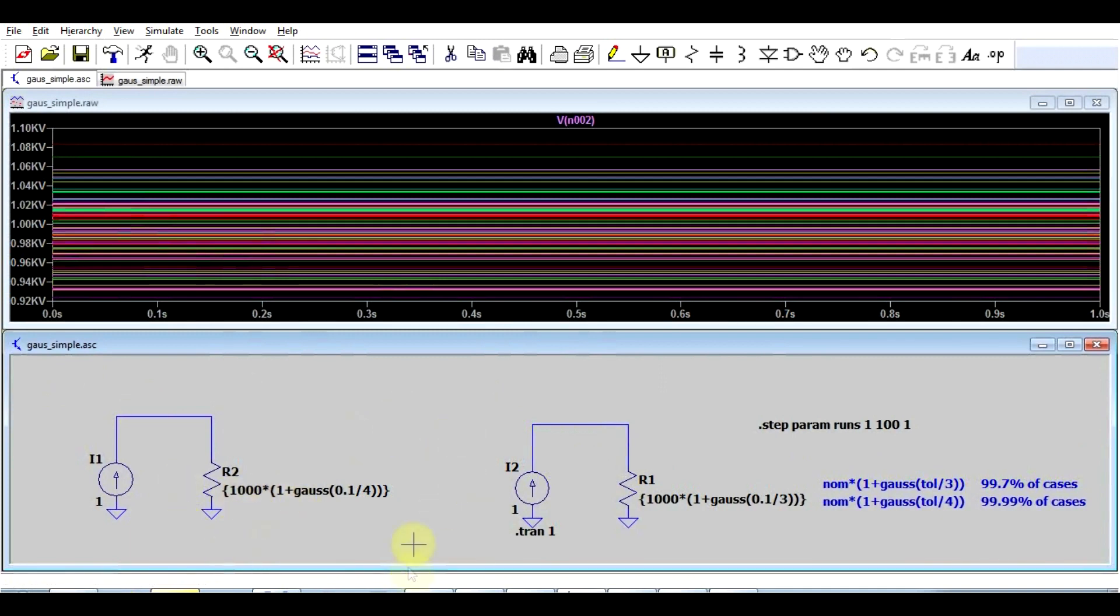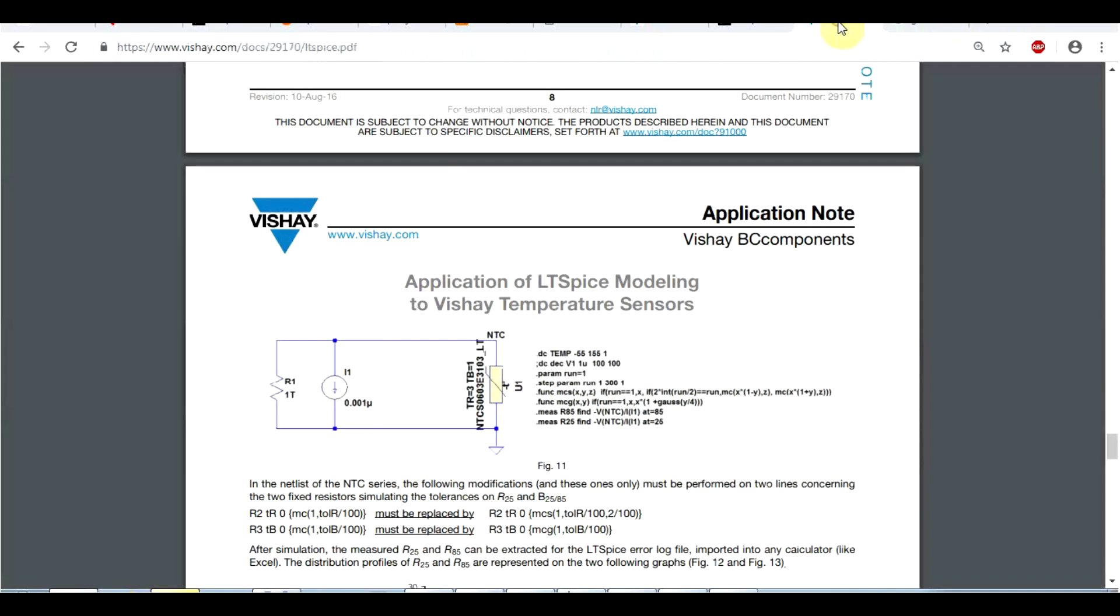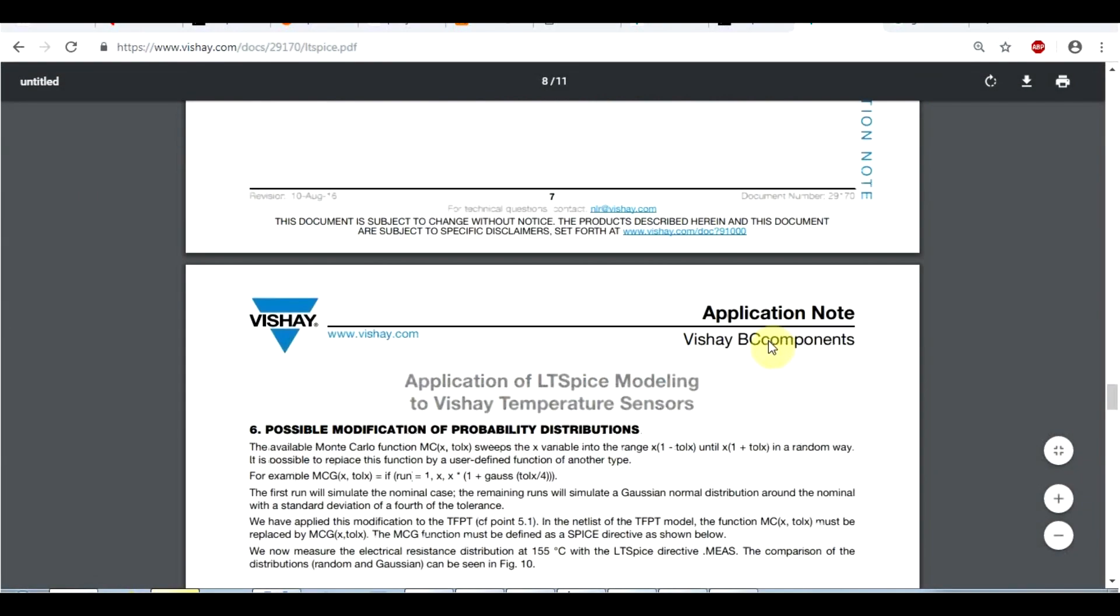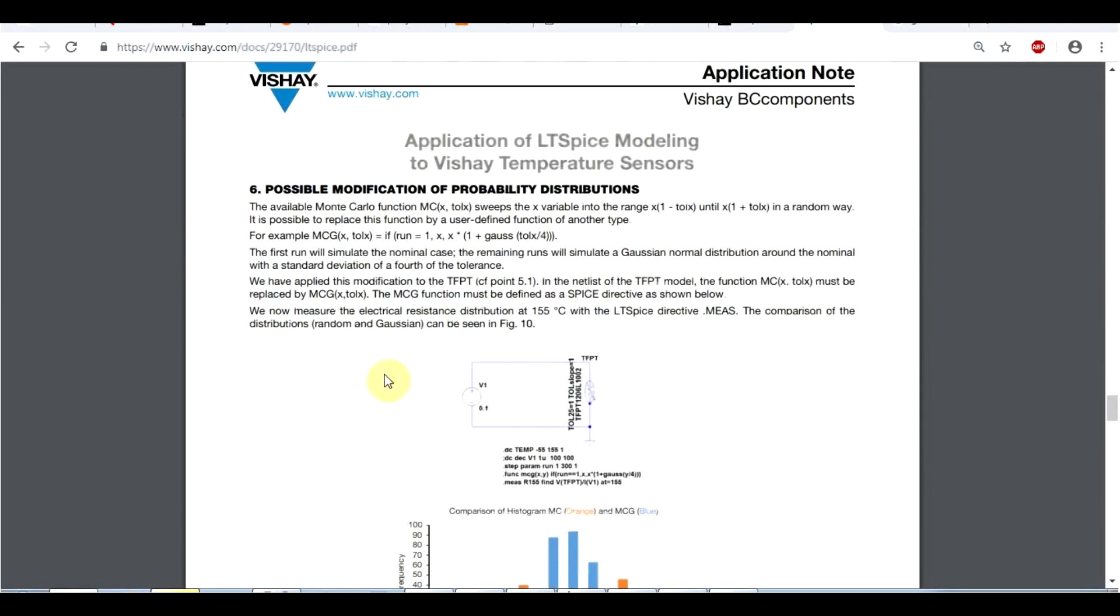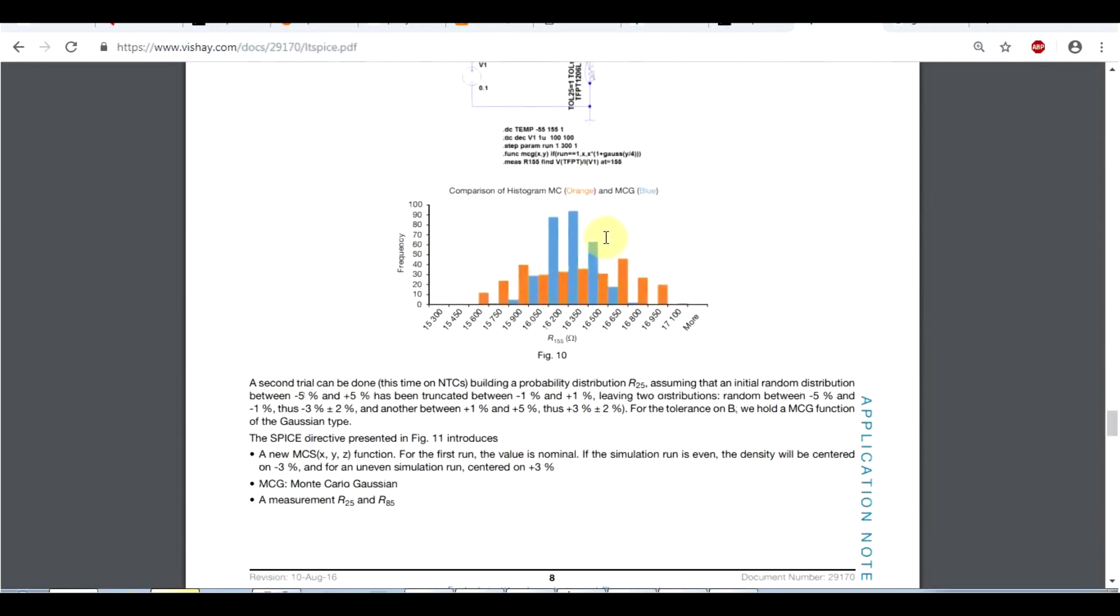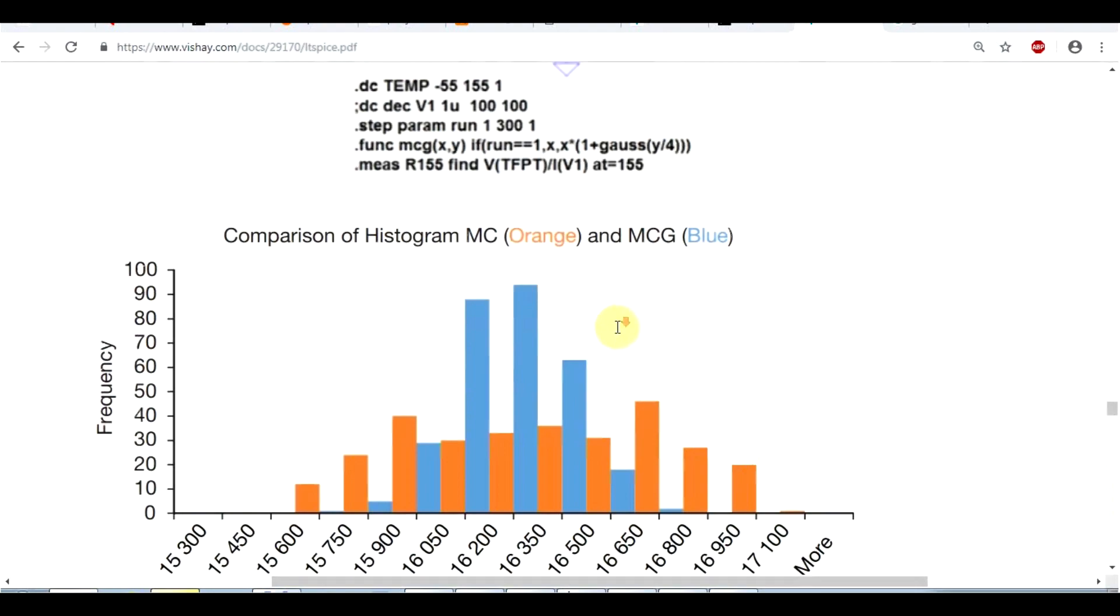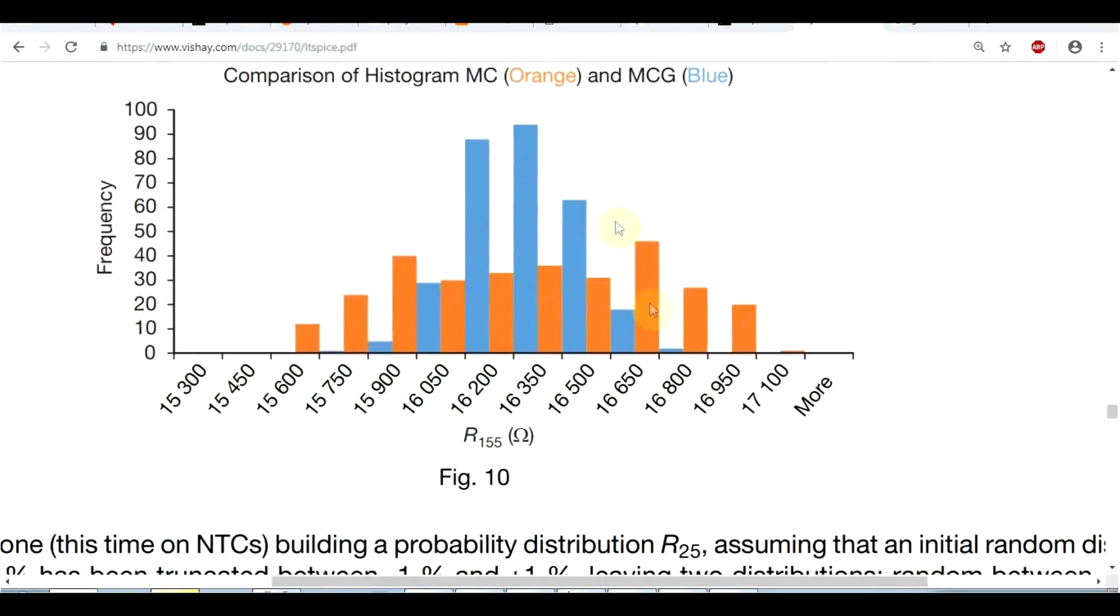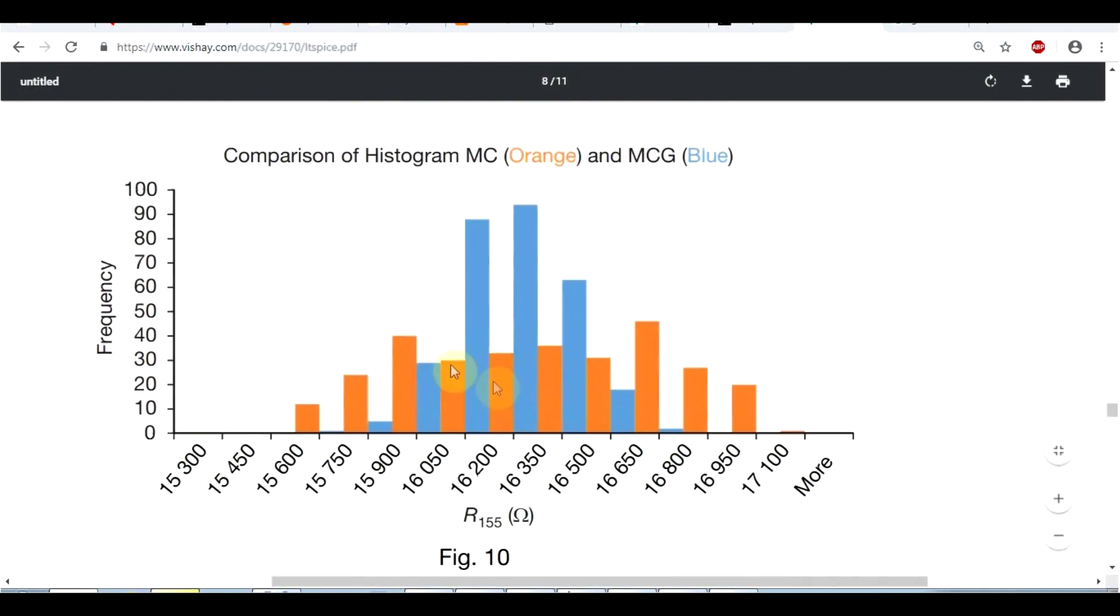Now if you want to learn more about the differences between simple Monte Carlo or Gaussian component tolerance variation, there's a very good document on this made by the guys at Fiche, who are analyzing temperature sensors. Basically, what they're analyzing is how your component value will vary based on typical Monte Carlo simulation, so in this graph orange, or how it will vary using Gaussian distribution, so the blue lines. It's a great document. Go check it out. I will leave a link to it in the description.